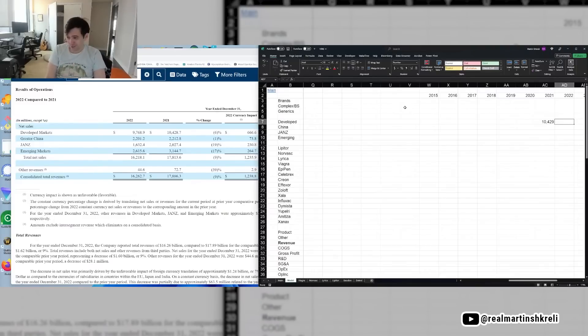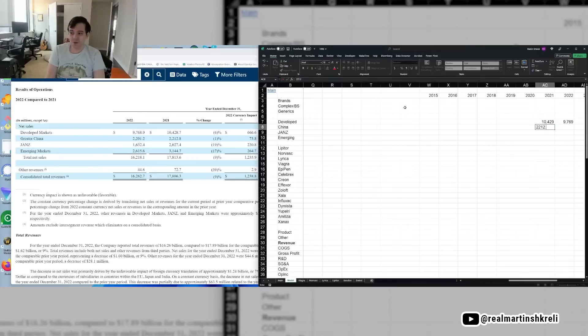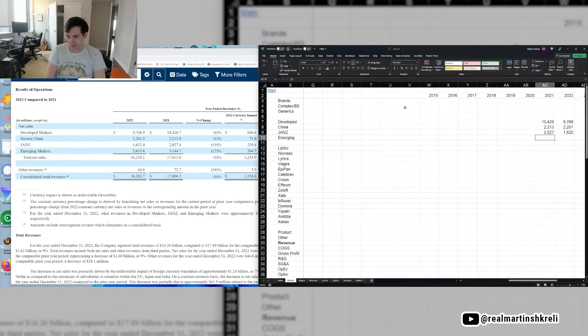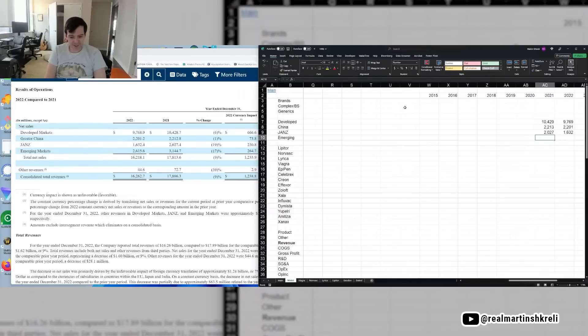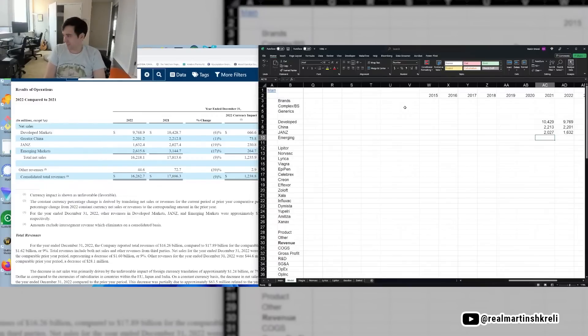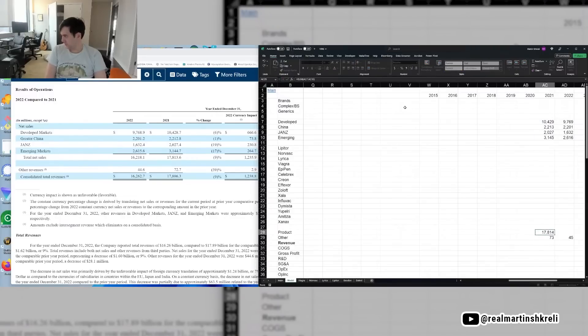So remember, there are three financial statements, right, the big three. Income statement, balance sheet, and what else? You guys know. My kid is going to know this when my kid is like four years old. Cash flow statement. Good, good. Everybody knows. That's good. Income statement, balance sheet, cash flow statement. Some people say the Holy Trinity, right? The Father, the Son, the Holy Spirit, right? For me, it's the income statement, the balance sheet, and the cash flow statement. There's some differences between these statements.